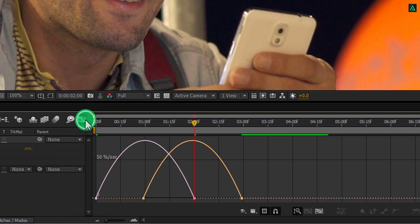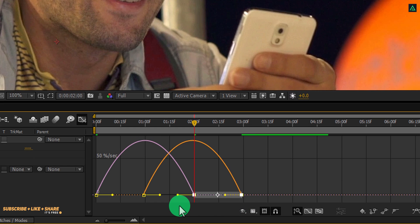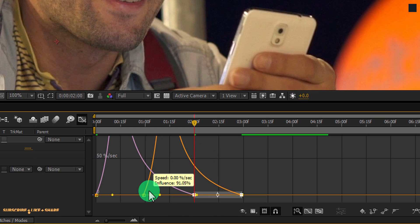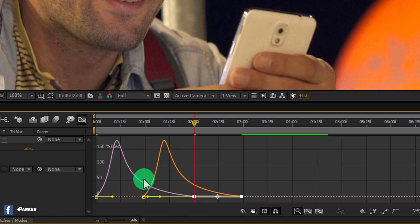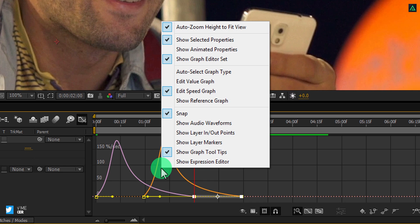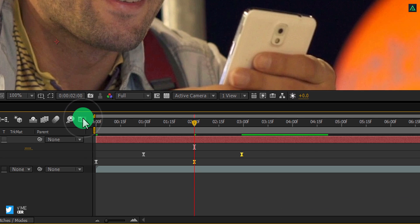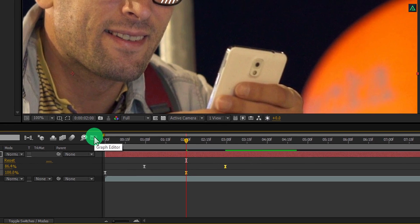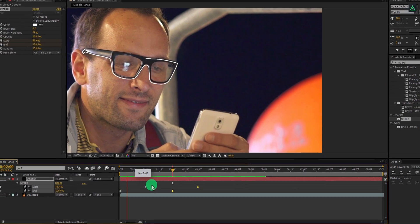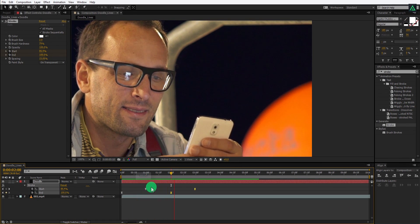Open graph editor, select the end keyframes, and change the curve to something like this. In case your graph doesn't look like this, right click here and select edit speed graph. Switch back to the timeline, and now our animation looks like this.